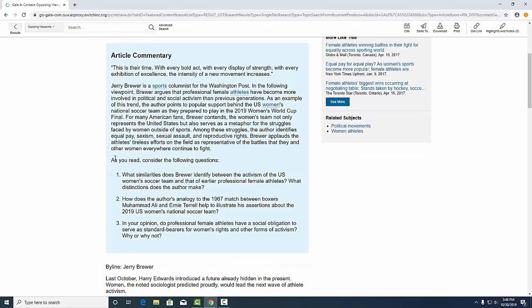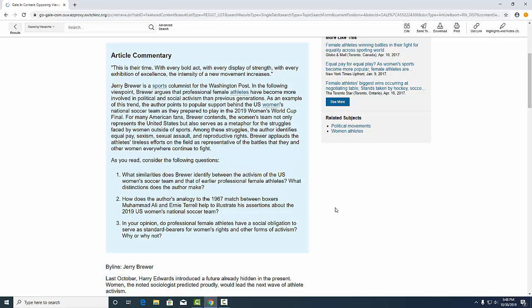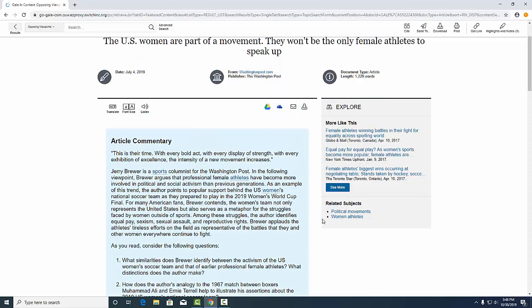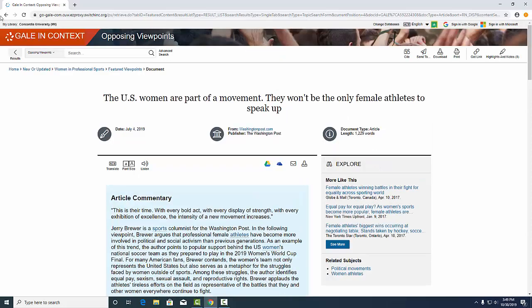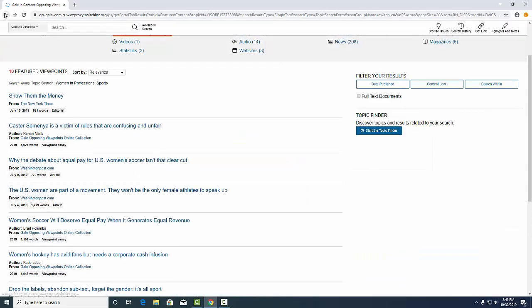It will also give you a set of questions to consider, which will help you as you consider your thesis statement or research question on your topic.